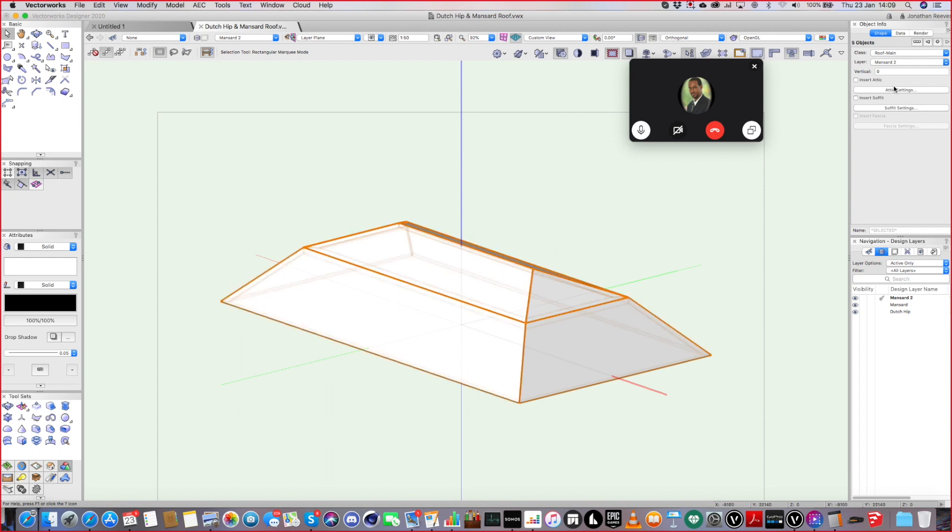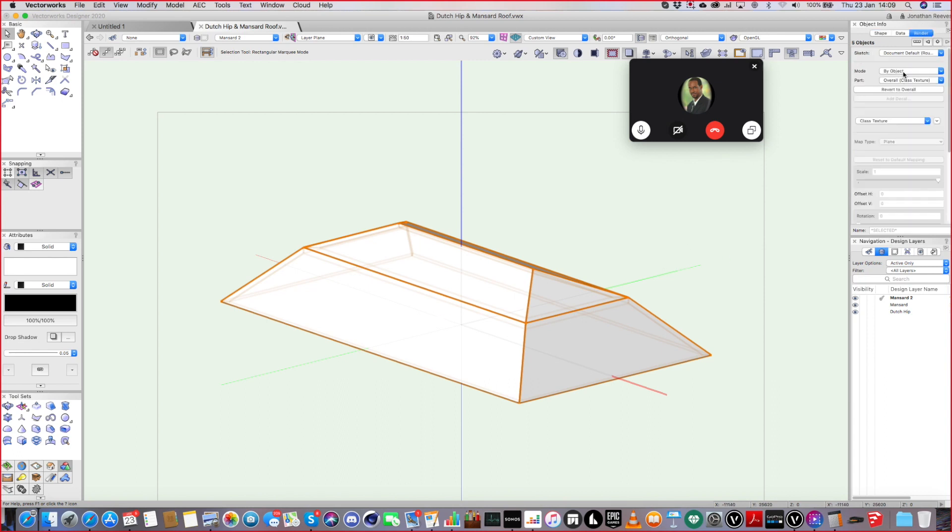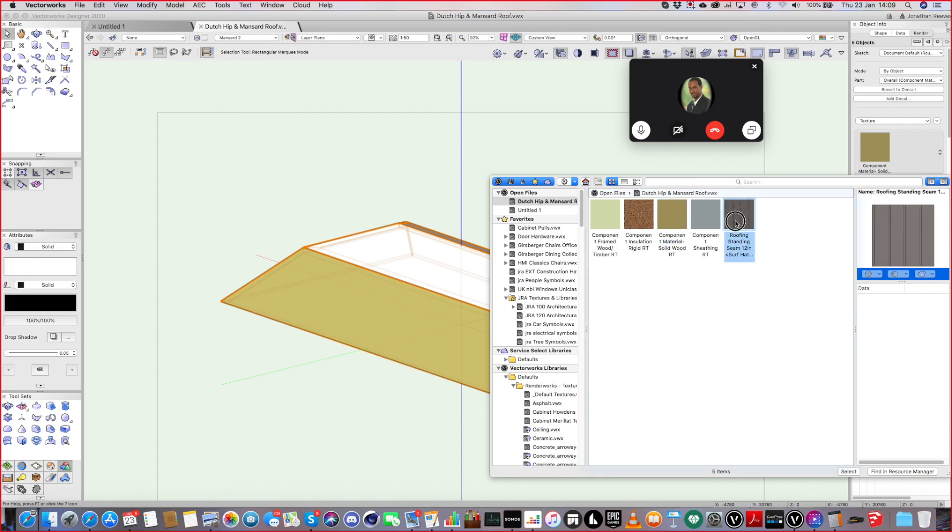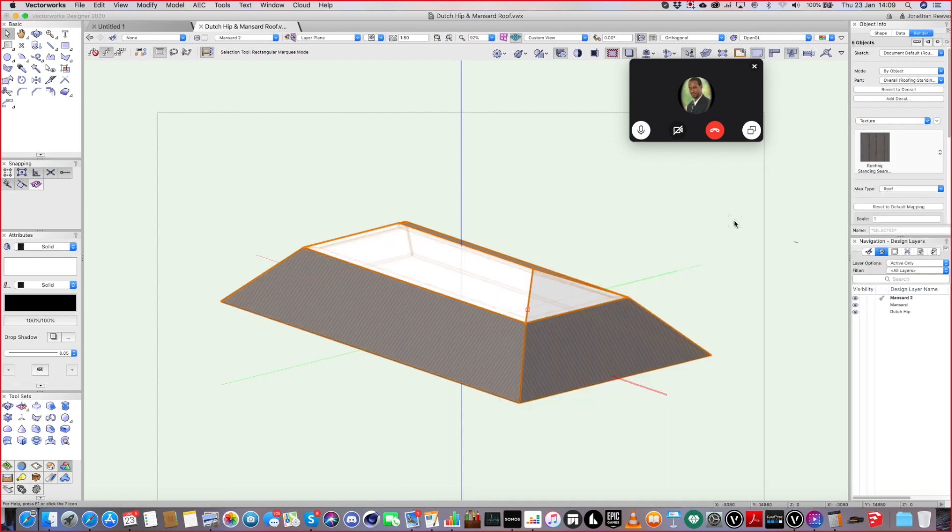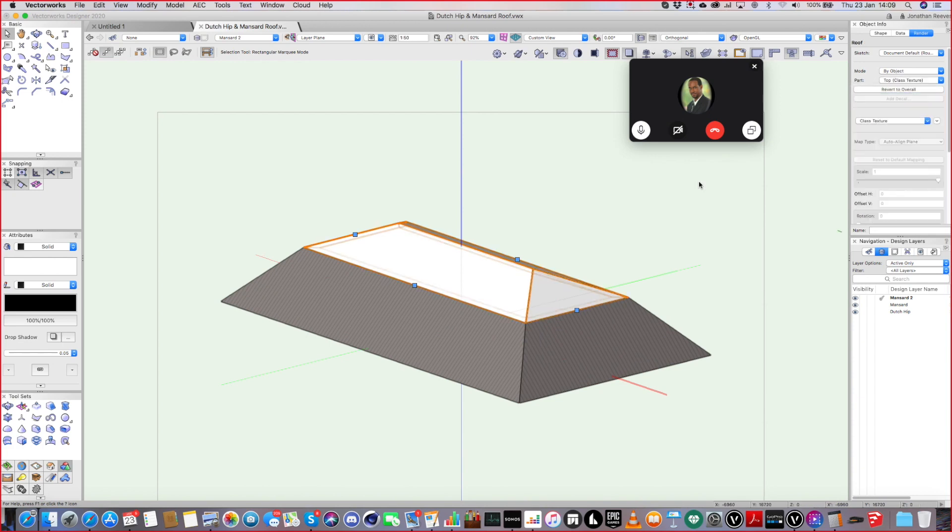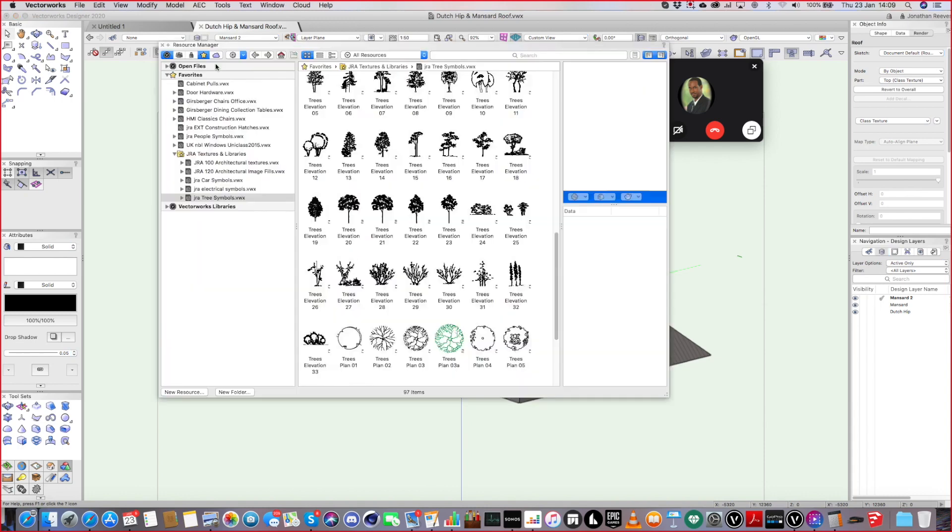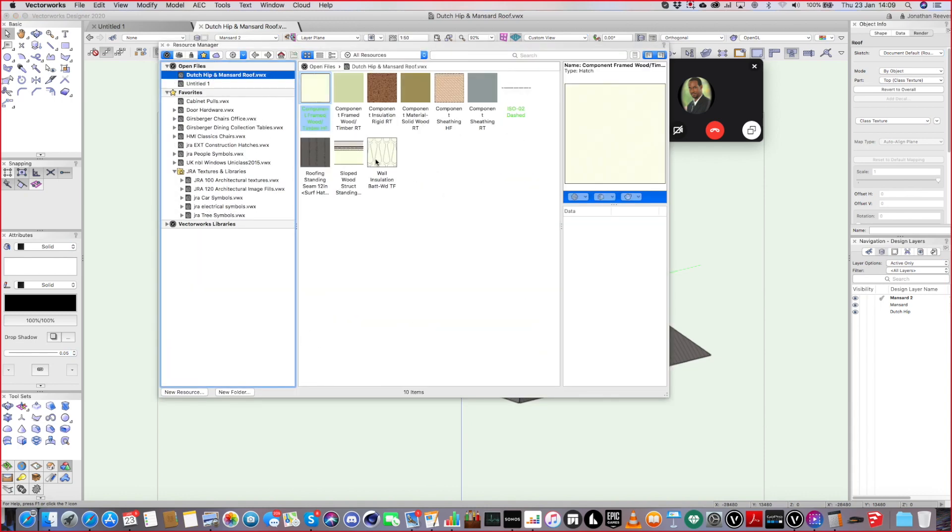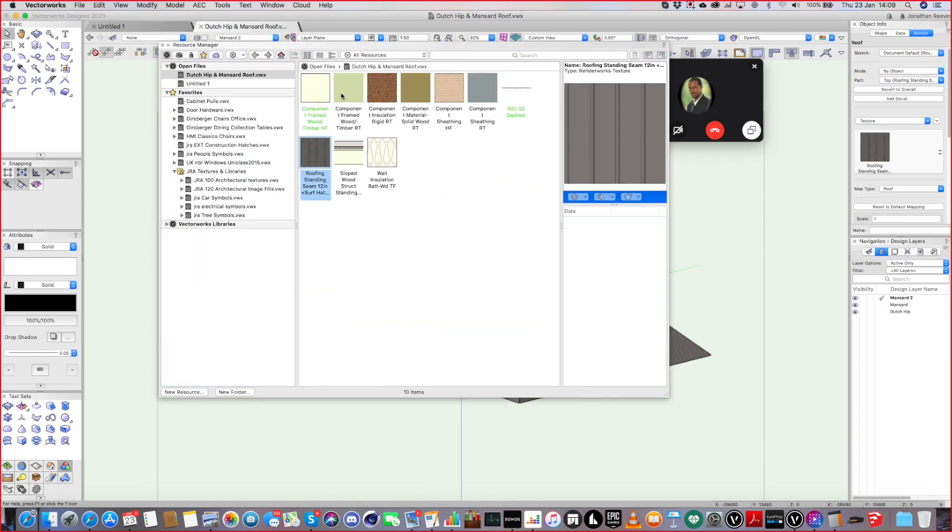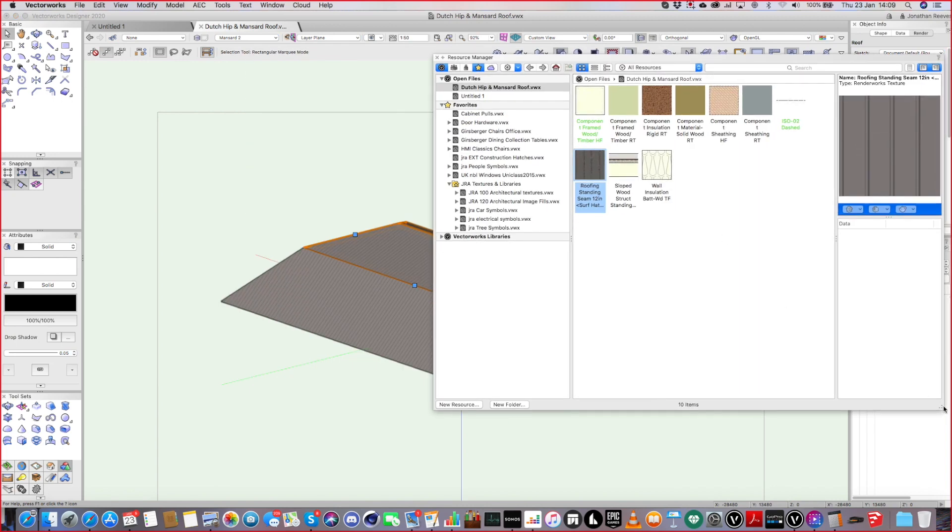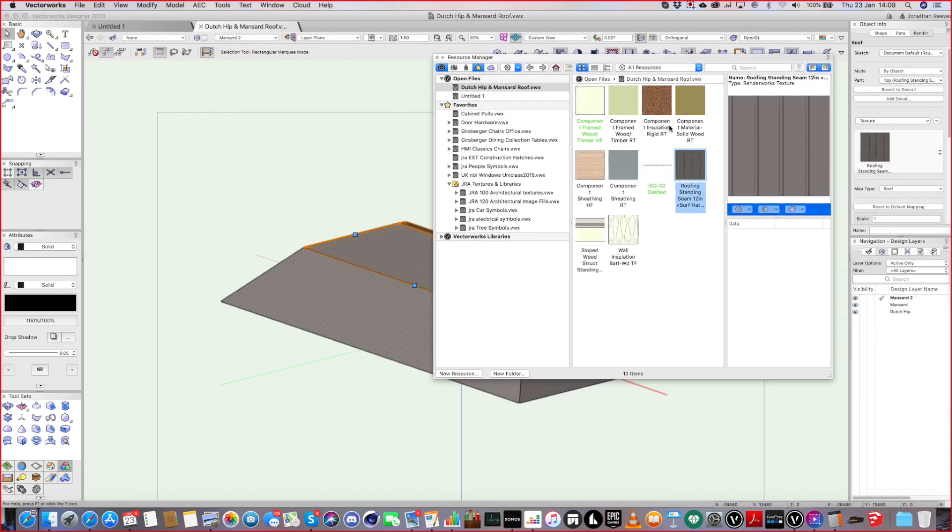And then I suppose the other tip is you can give it a roof style if you want. But I'm just going to go to render. And I'm just going to select the class, the texture. And let's just do the metal roof. As long as I go to top. So top texture for the class. And then I can just double click and apply that same texture onto it.